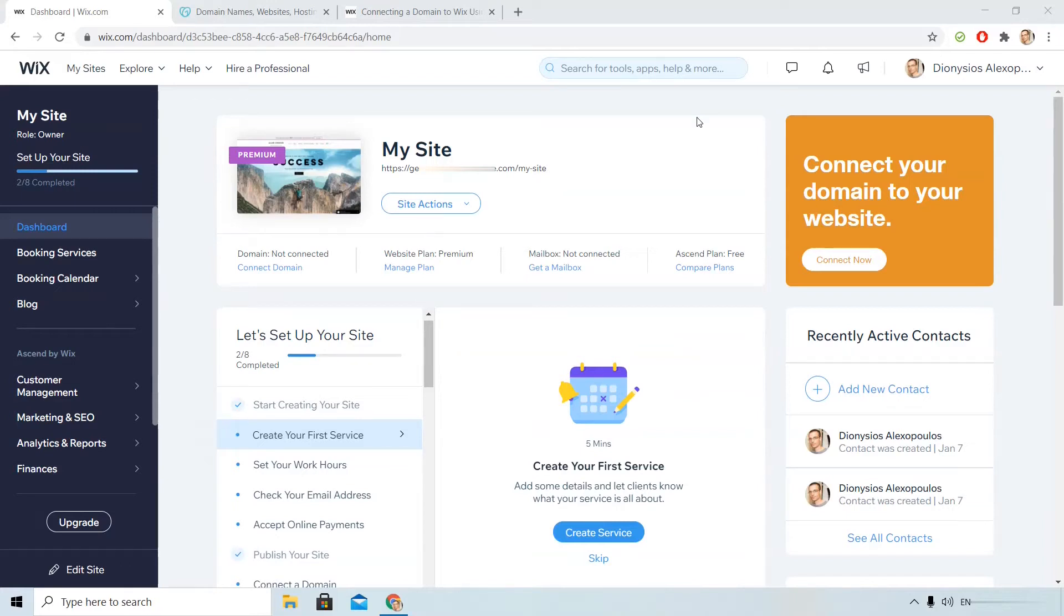Hey, I'm Dionysios from BuyCompanyName.com. I have already signed in to my Wix account and I will show you how you can connect your existing GoDaddy domain.